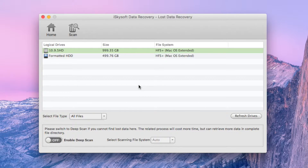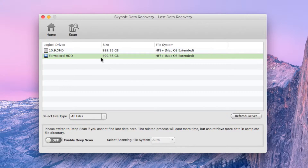Select the hard drive that you have formatted after it has been detected by the software. If it doesn't detect your desired external hard drive, click the Refresh Drives button.